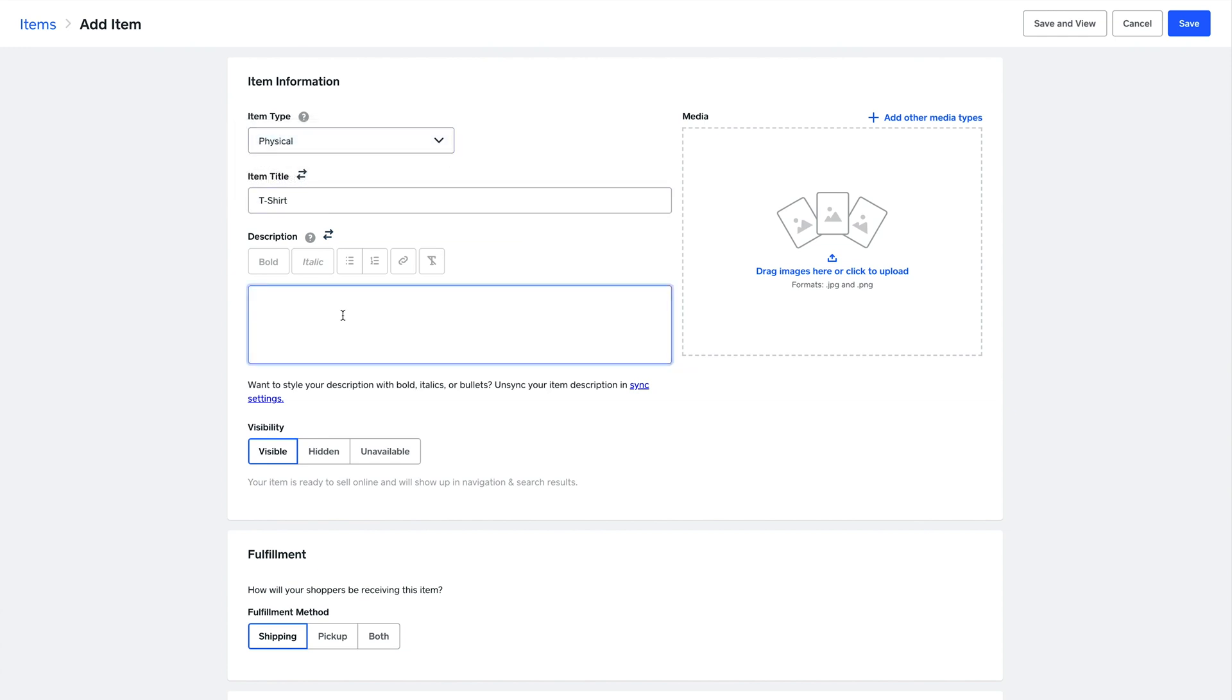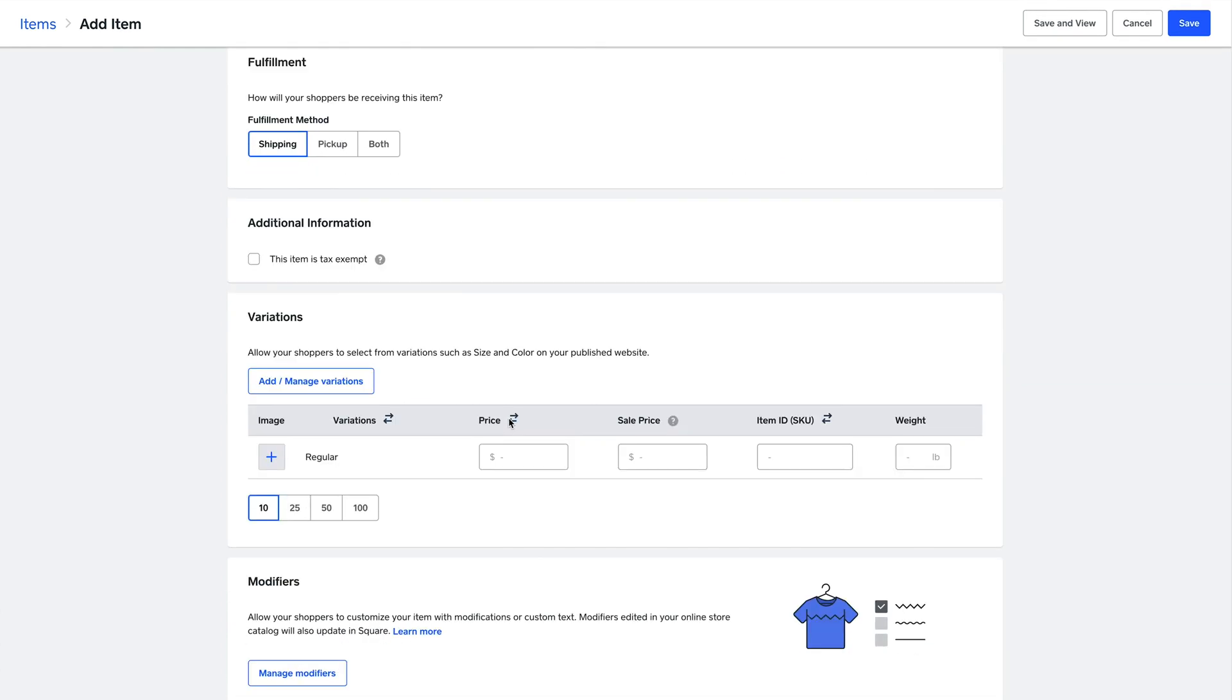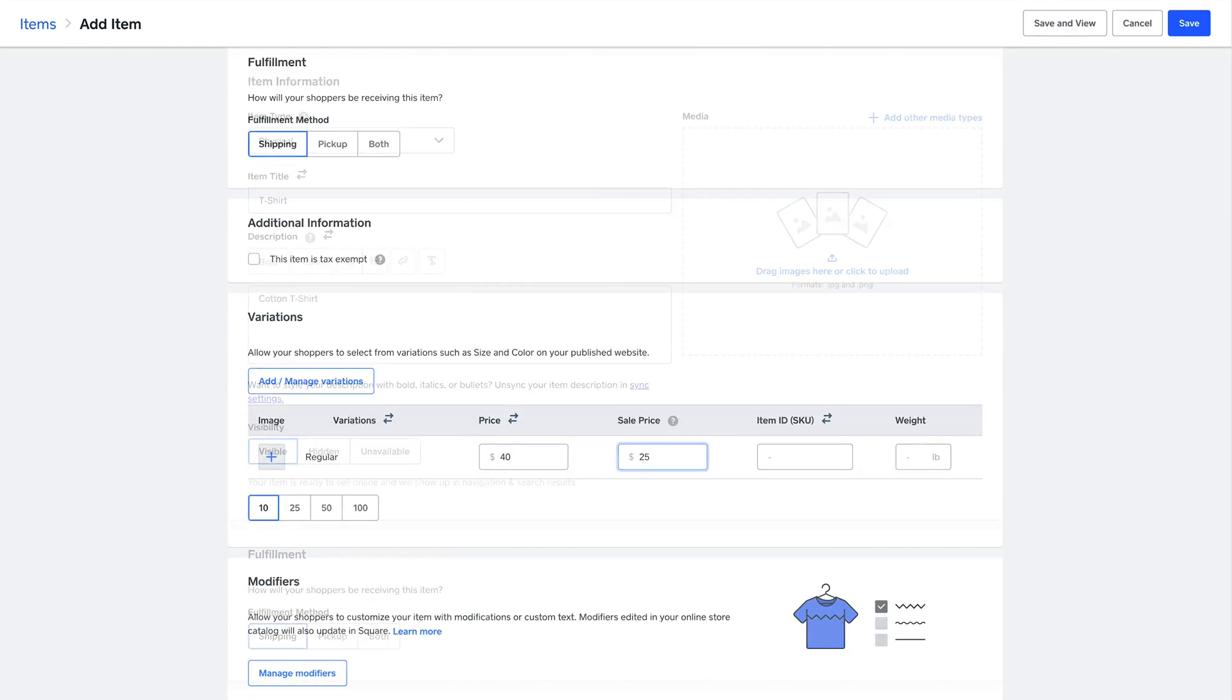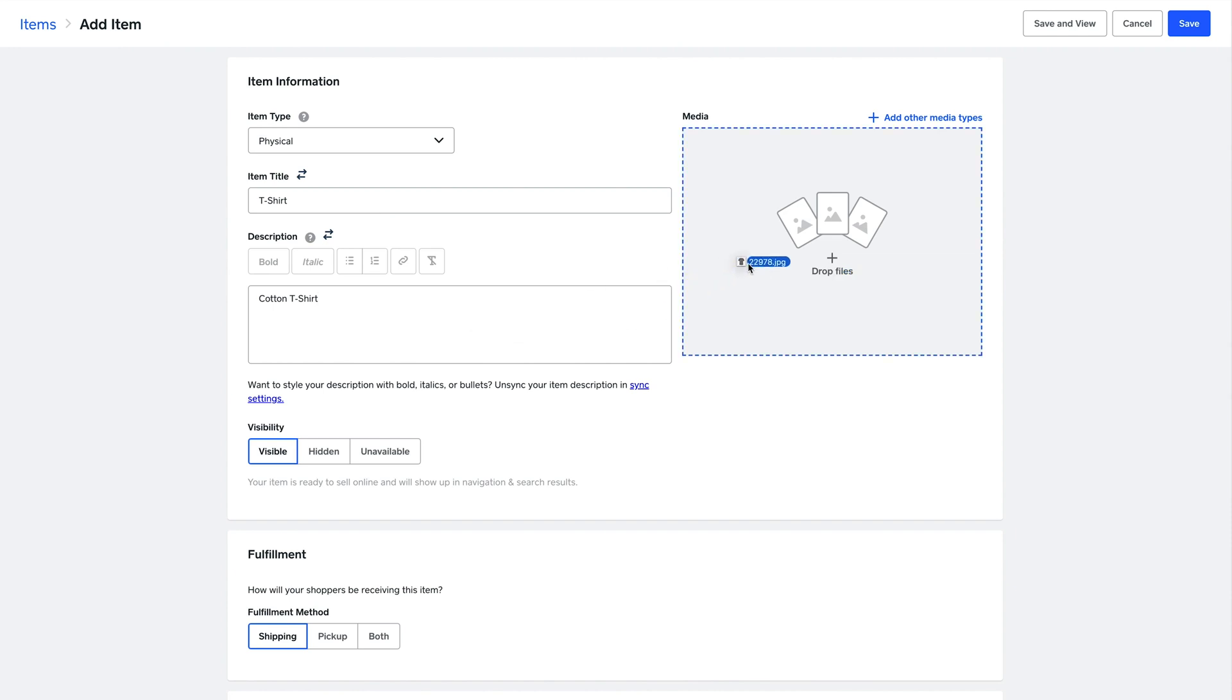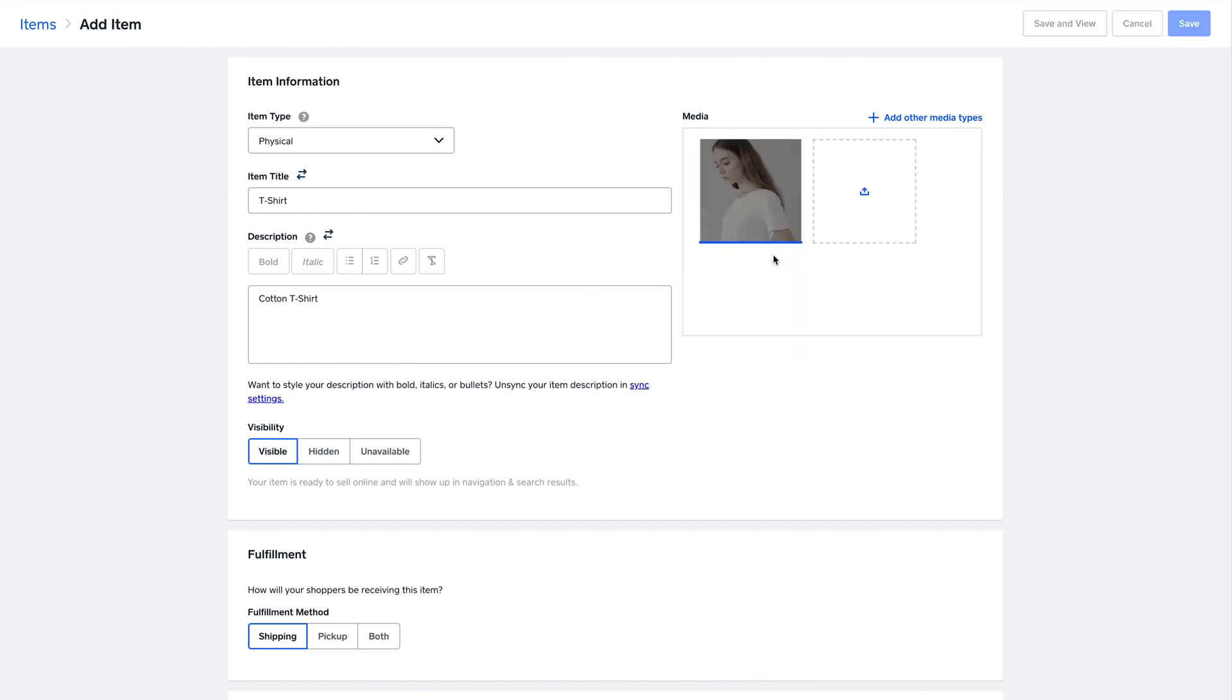Aside from the obvious titles and descriptions, you can also set up the price and the price of the item when it's on sale. You can add your images just by dragging and dropping.